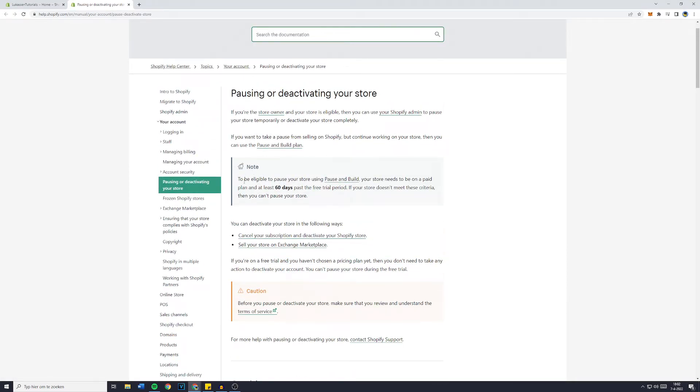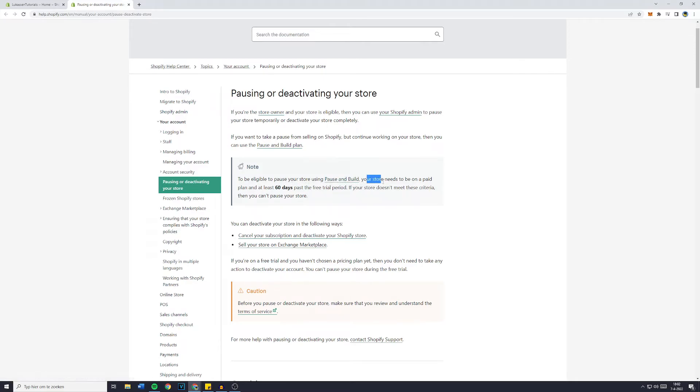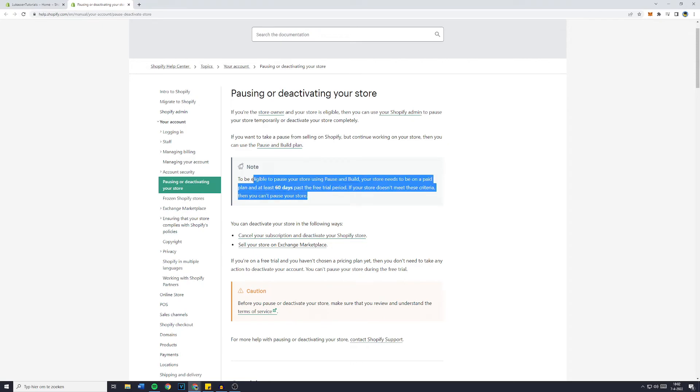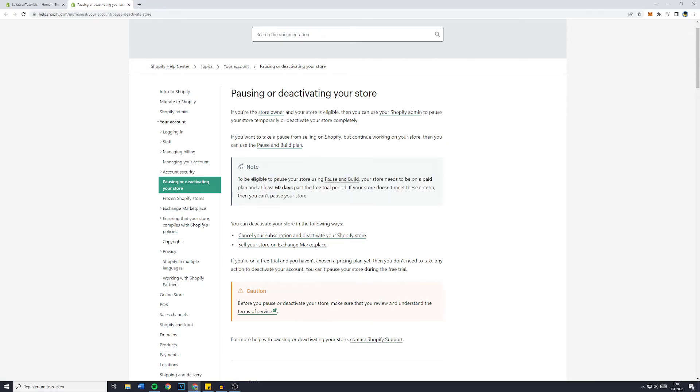Now as you can see, to be eligible, you need to pause your store using pause and build. Your store needs to be on a paid plan for at least 60 days past the free trial period. If your store doesn't meet these criteria, then you can pause your store. So if for whatever reason it doesn't show you that you can pause your store, this will be the reason.